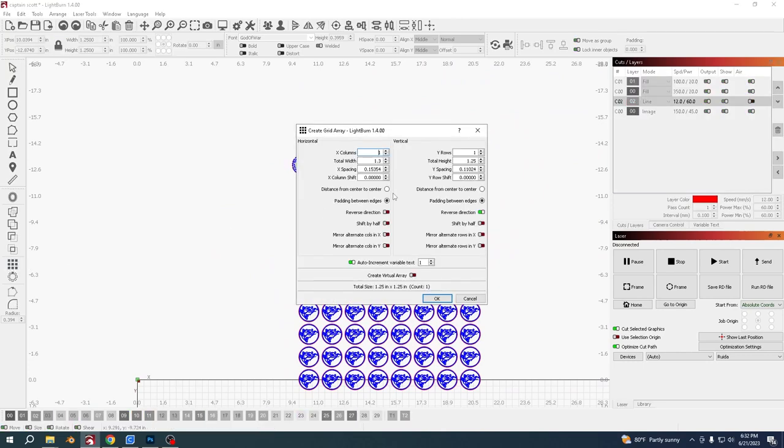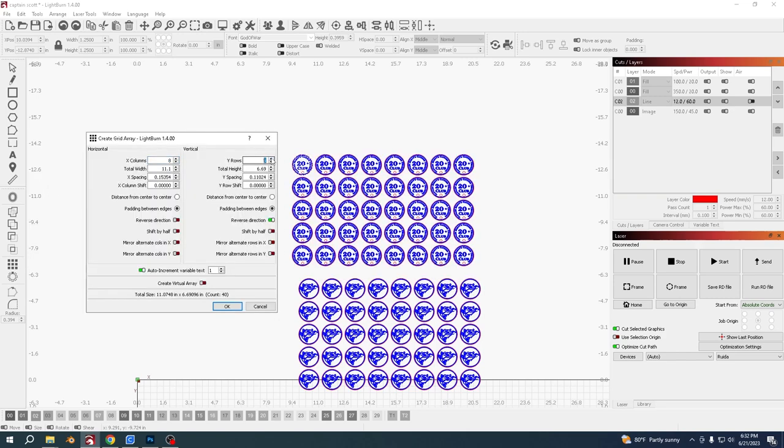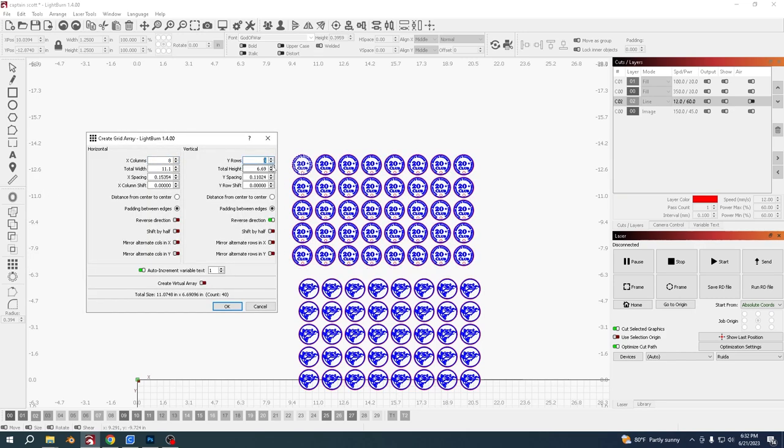Just going to select the same again, go 8 across, 5 down, and say okay.